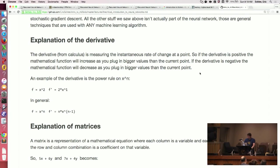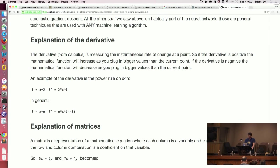There's this rule called the power rule. You can use it to figure out an equation for the slope at each point of the line. If the function f equals x to the second power, then we get 2x to the first. The general rule is x to the n becomes n times x to the n minus 1.